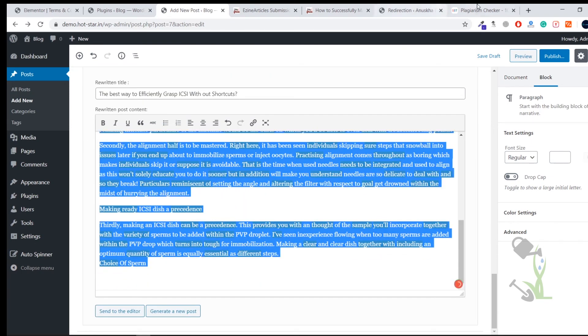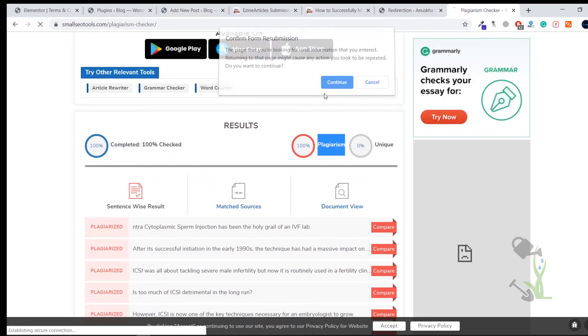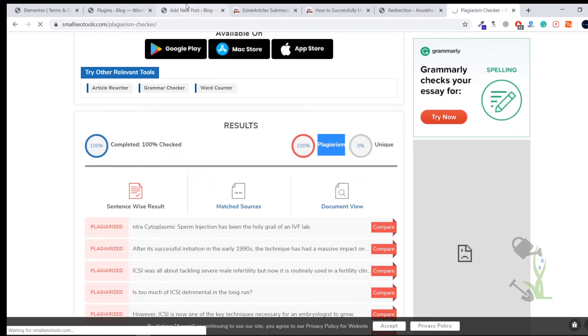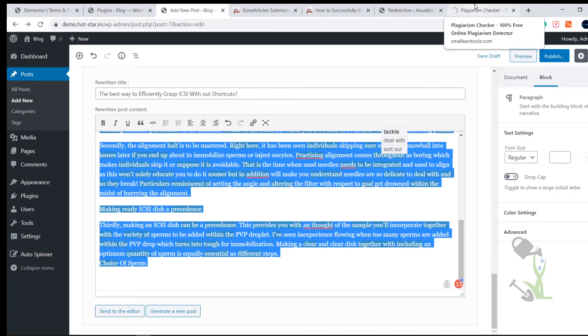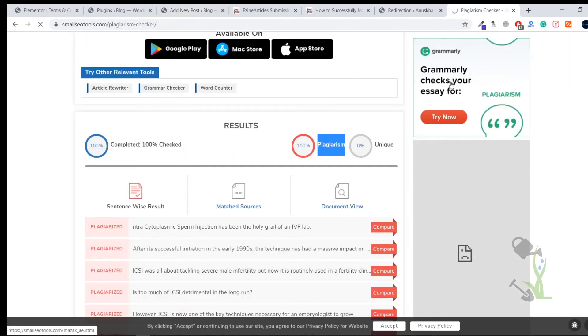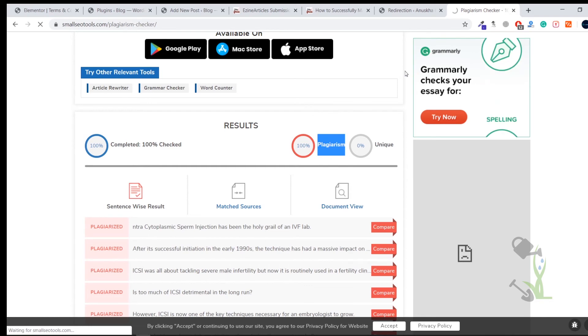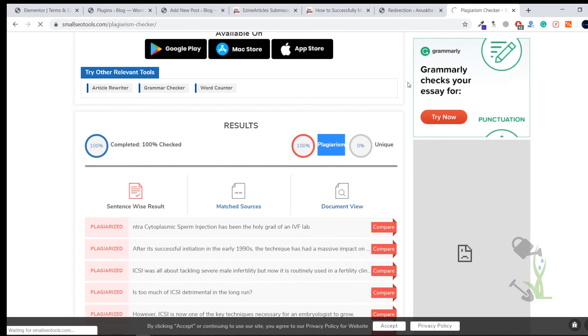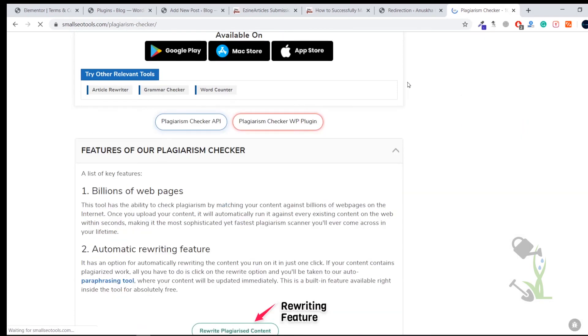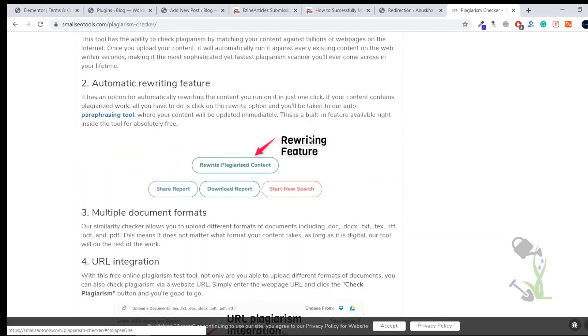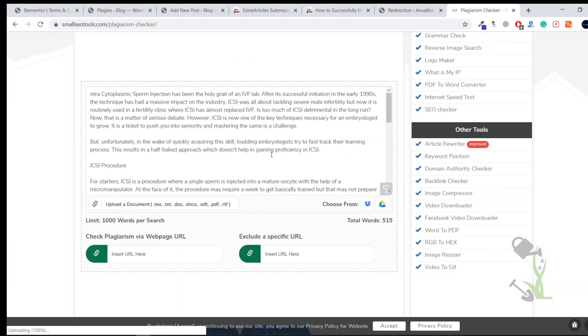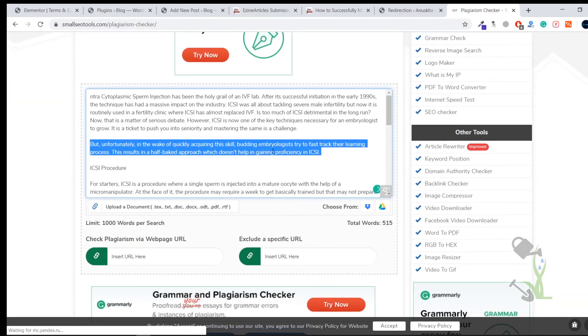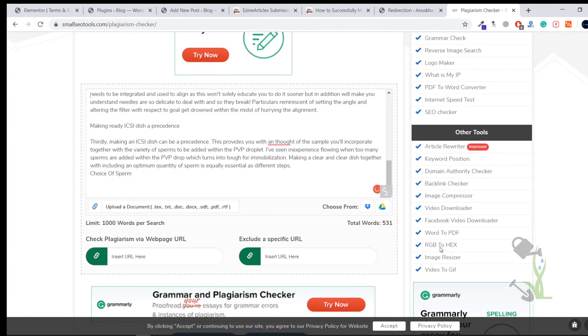So let's copy this and let's check how much unique this particular spun article is. I will use the same website to check whether it is unique or not. Let it refresh and we will put the content here and we'll check it again. Here's the box where you need to paste the whole article.